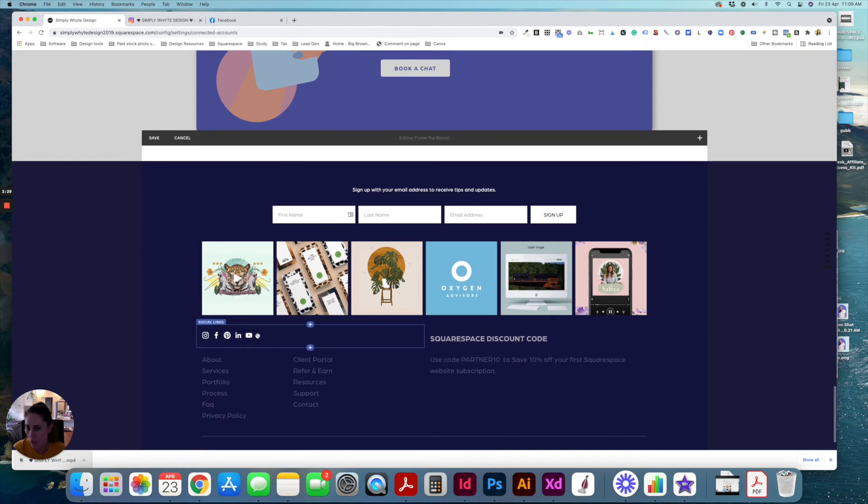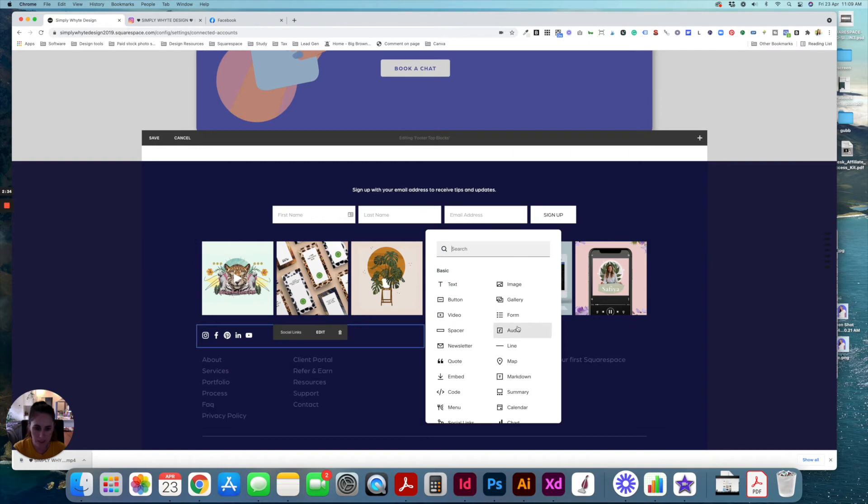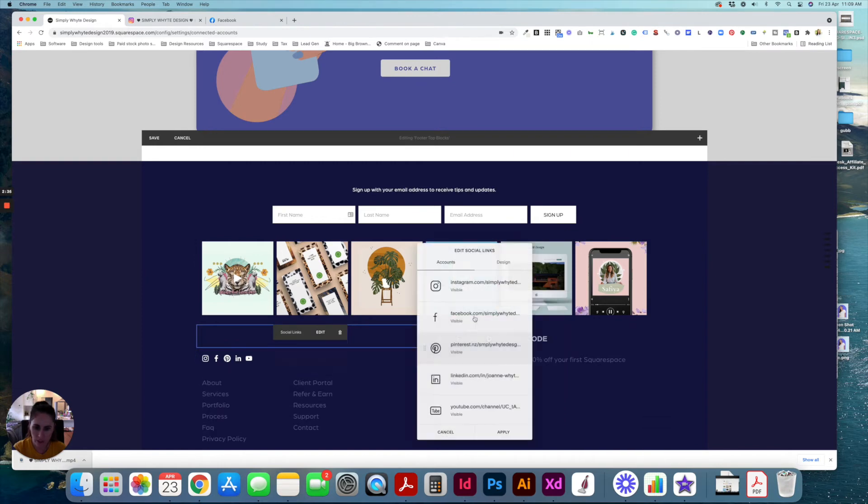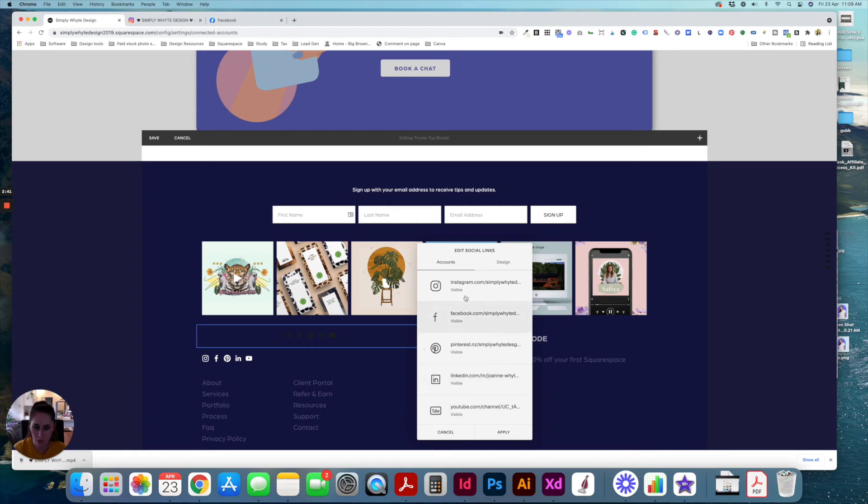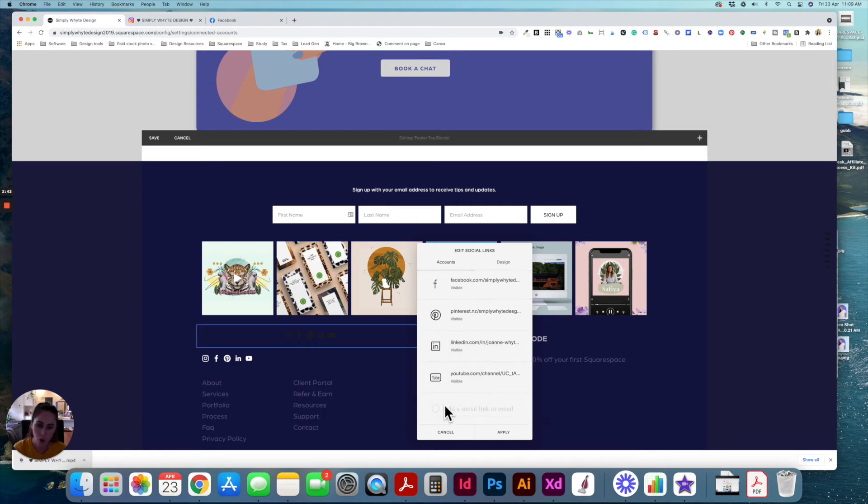And then when you're doing social links, it's the same kind of process. You click the plus and you look for social links. And because all of these are connected already, like I showed you in that previous window, they already come up, which is cool. Or you can add your social links manually here.